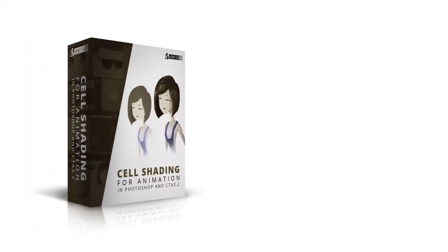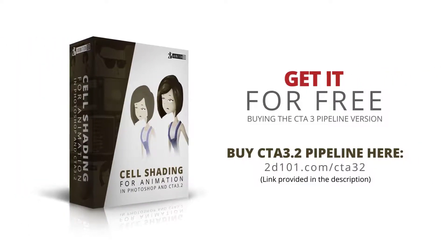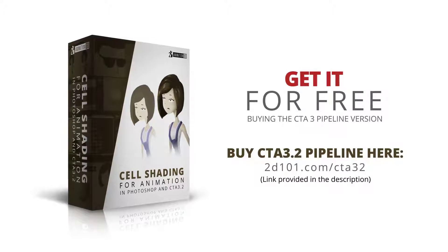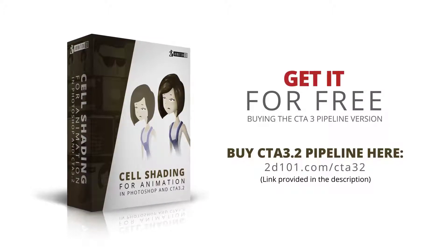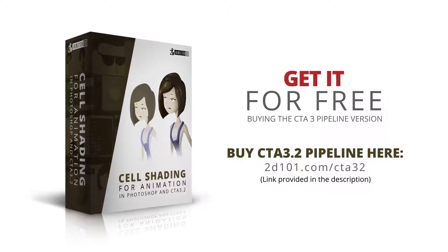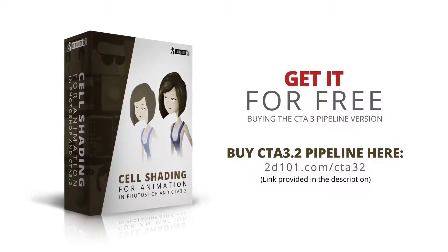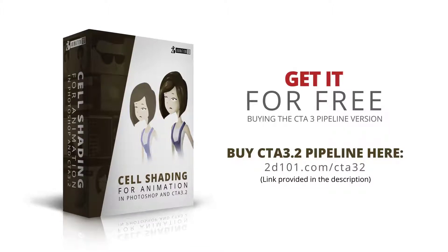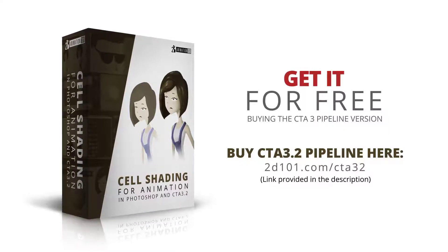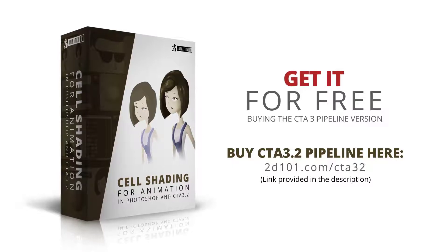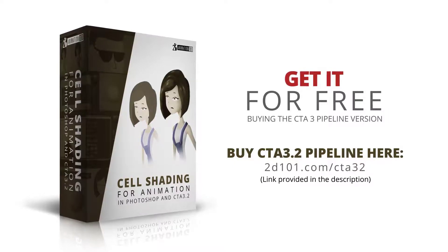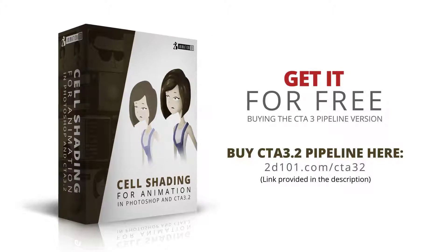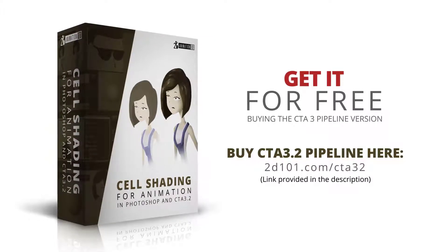Thanks for watching. Now, if you want to learn more, you can get our new course, Cell Shading for Animation, for free when you buy Crazy Talk Animator 3.2, the pipeline version. You can buy it here: 2d101.com/cta32. The link is provided in the description of this video. Go to that link, get it, and start improving the look of your animations right now.